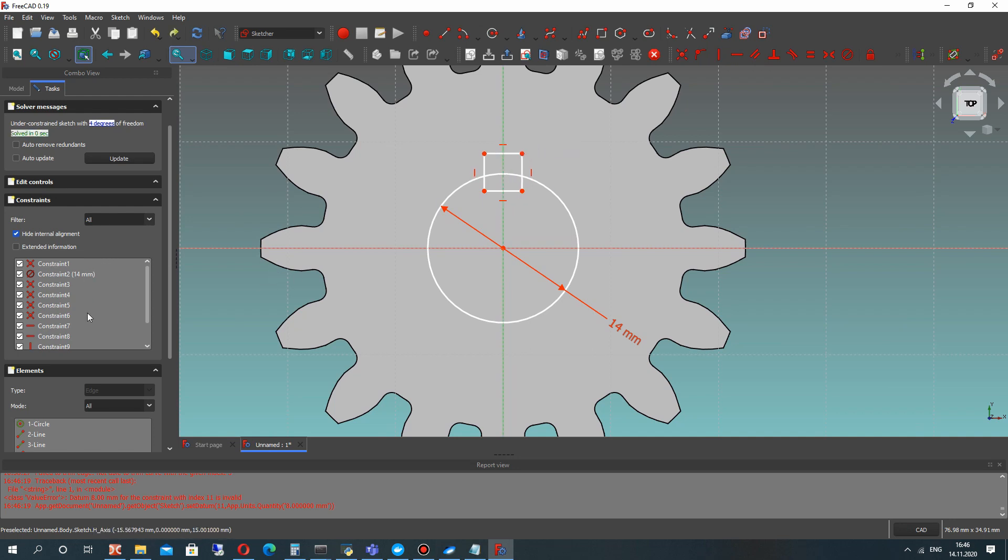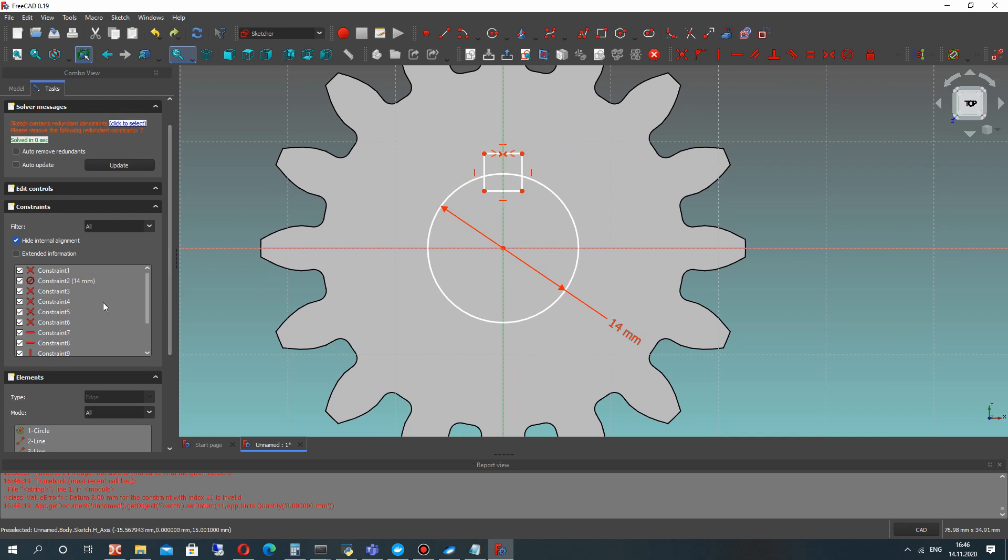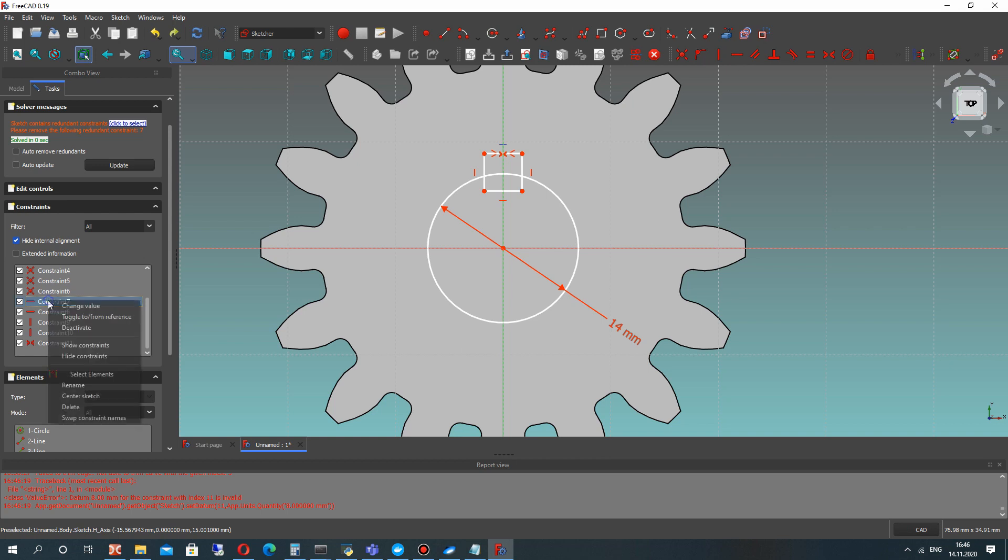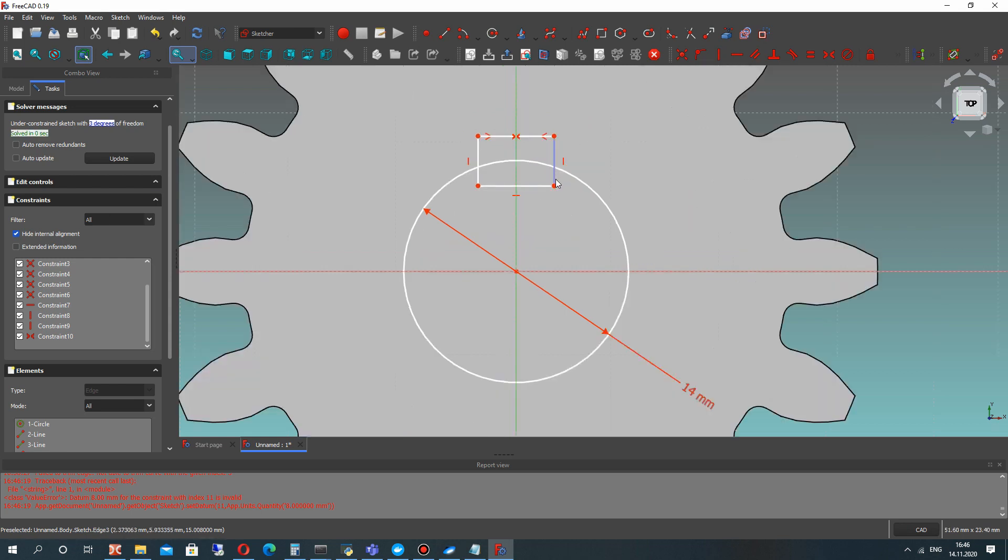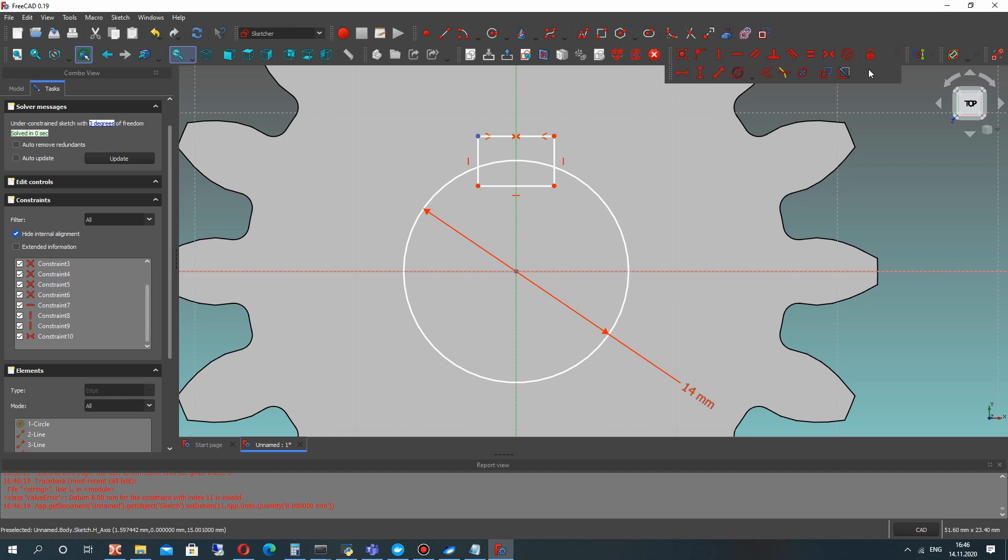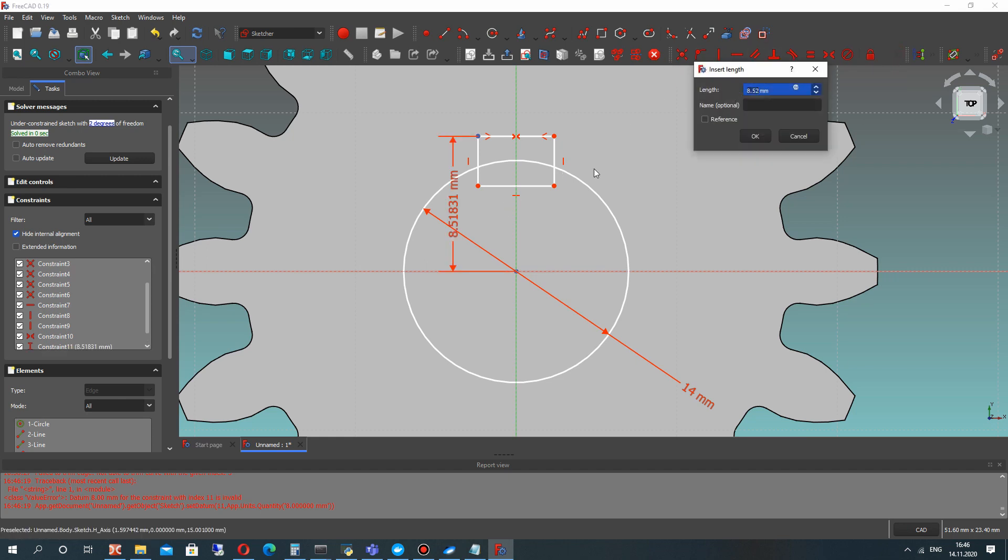So let's press CTRL-Z, find this other constraint, delete it, and you will get the correct conditions for constraints. Let's set the vertical dimension.